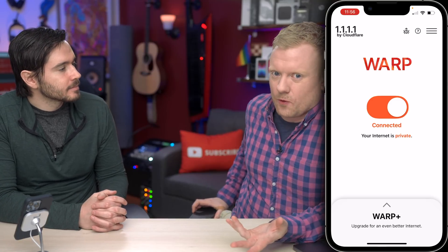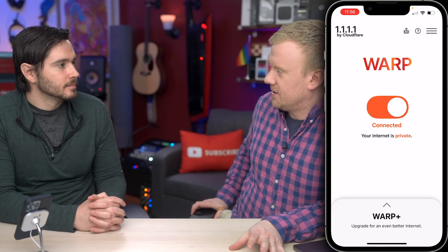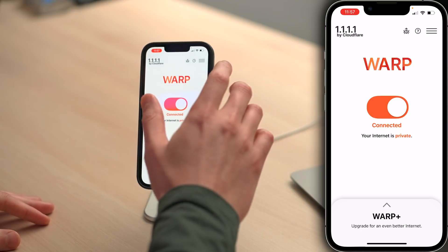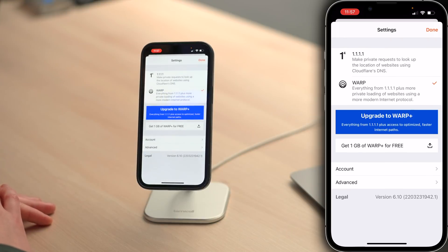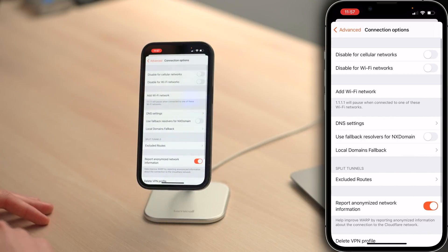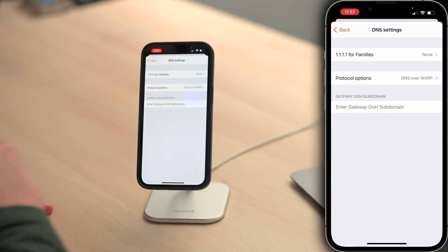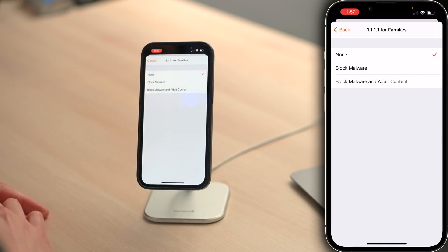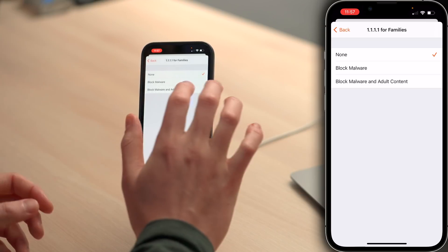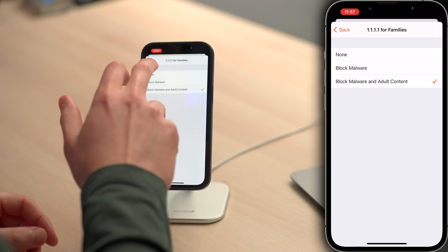The reason I want to walk you through it is because it's kind of buried, but let's do it. In the app, click on the hamburger icon in the upper right to open settings, then go to advanced, then connection options, then DNS settings, then 1.1.1.1 for families, and choose block malware — which is what I choose — or choose block malware and adult content if you want to. A check mark will appear. Job well done. So now if you go to a website, even through Google — which you'd think would do a better job of filtering — if it doesn't load, it's because it's a malware website.